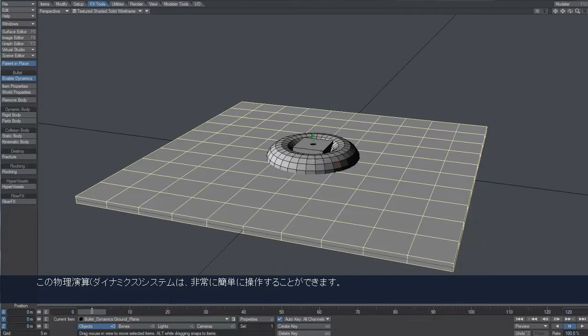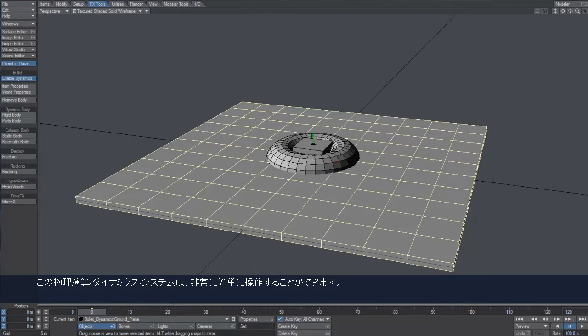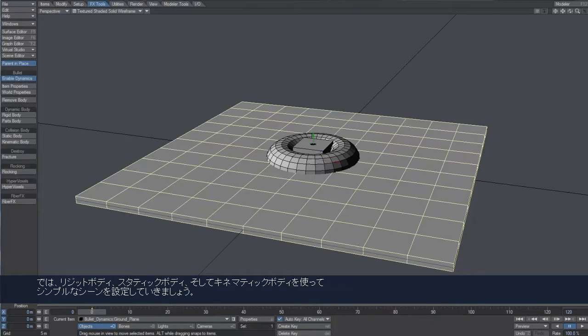Using the dynamic system is really easy, and I will demonstrate it setting up a very simple scene using rigid, static, and kinematic bodies.